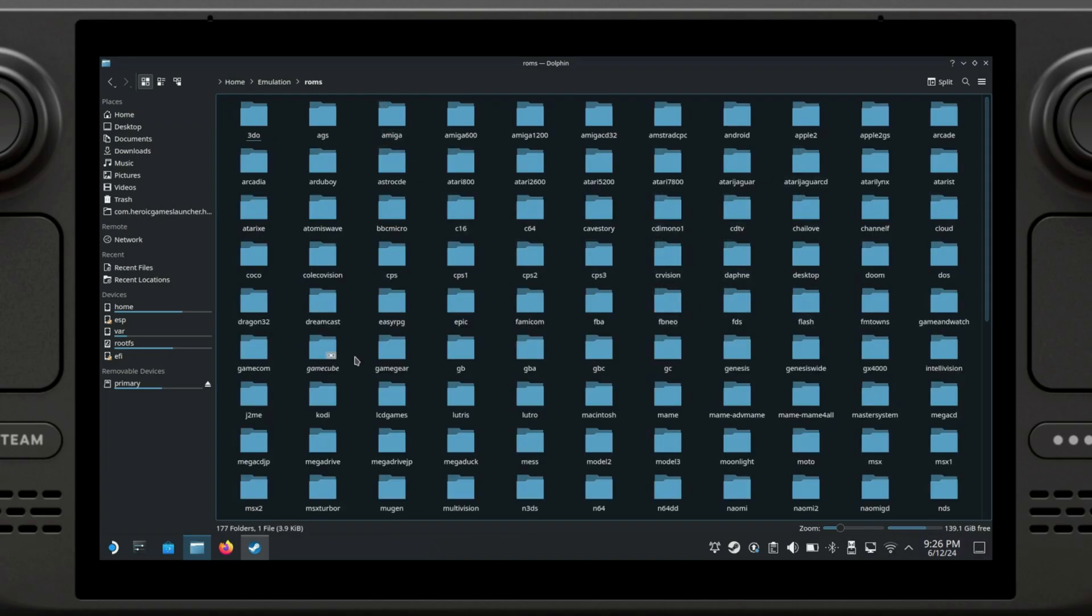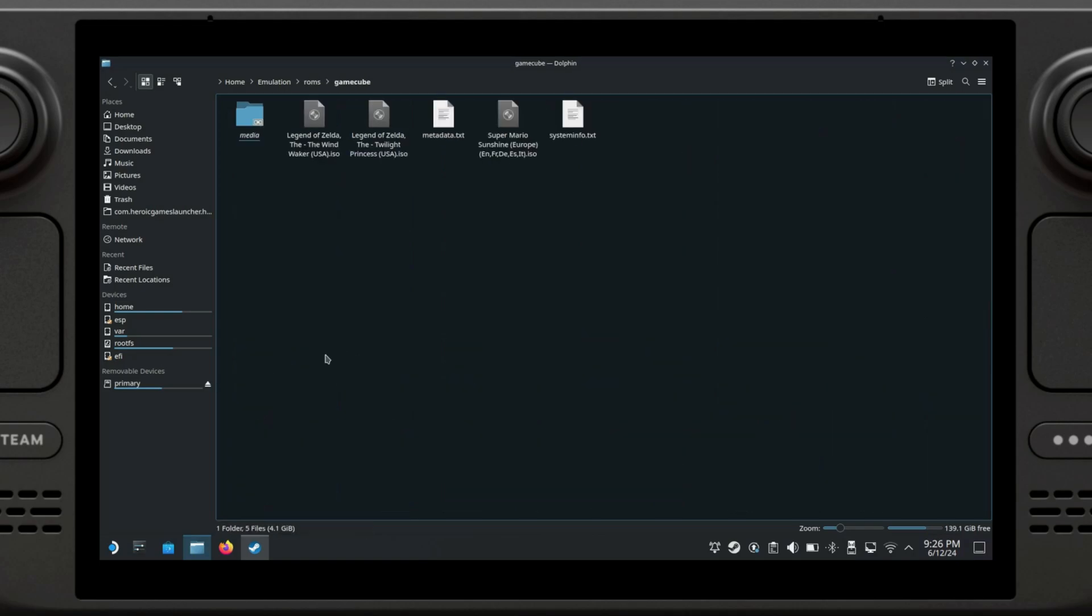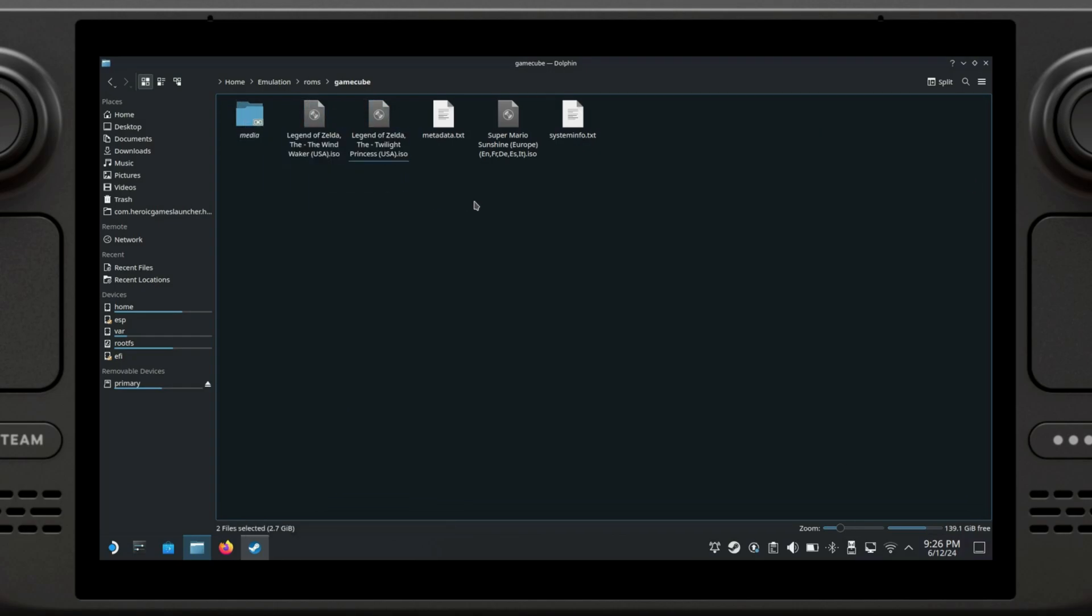You're going to be able to see a list of everything that you have installed. Let's say I want to install a GameCube game, so I'm going to go to the GameCube folder. I'm just going to dump my ROMs here. As you can see, I have these three ROMs, which are games that I own, by the way, in case Nintendo's lawyers come knocking at my door.